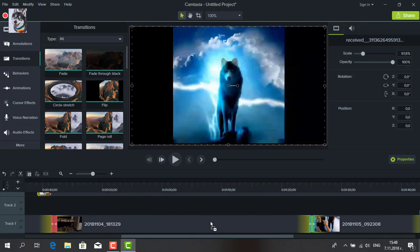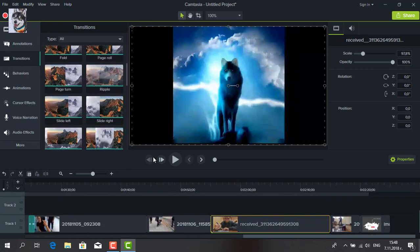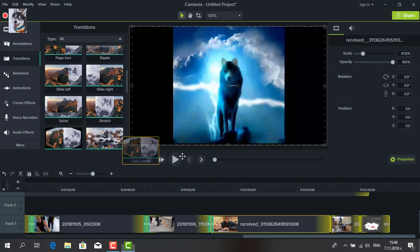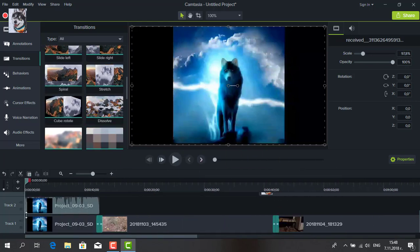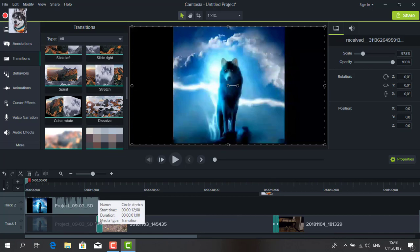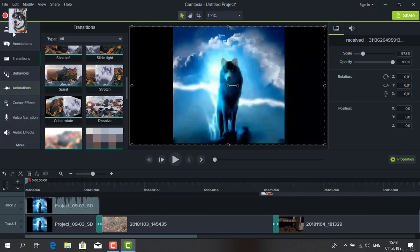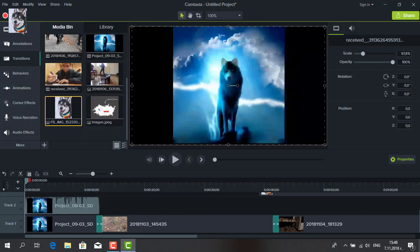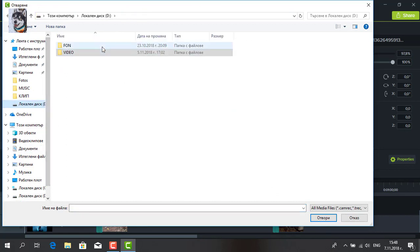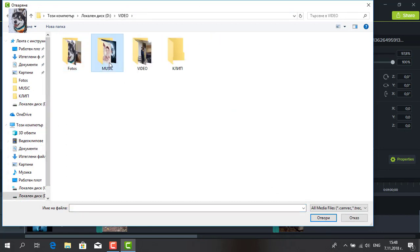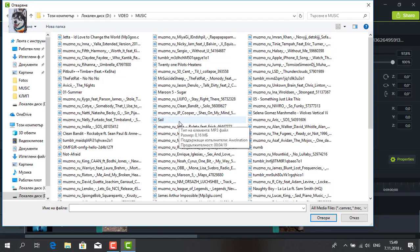Finally I add the music. I choose a few songs and add them.